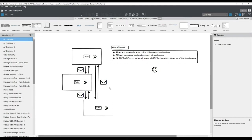A couple words about the actor framework itself. What does it do? It's something that has been around for quite some time, basically since 2012. Many people love it, many people hate it, but what it can do is allow you to relatively easily build complex multi-process applications.